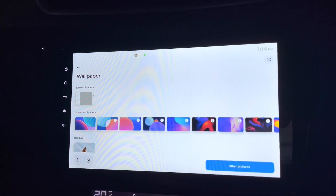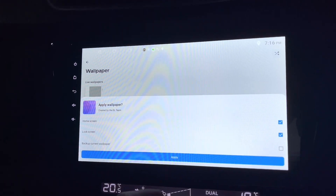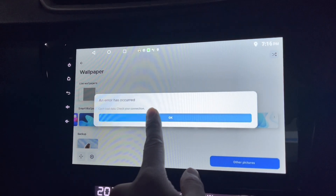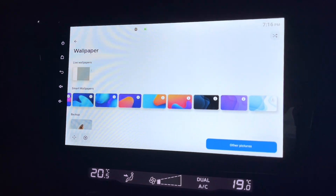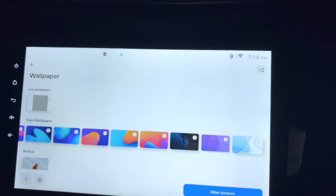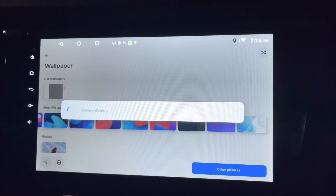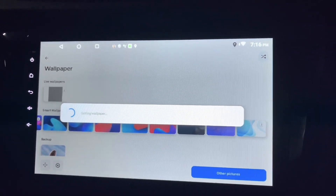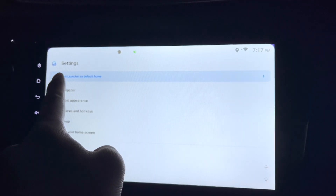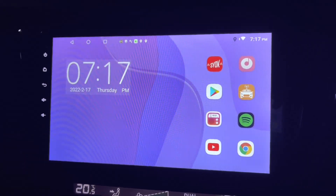Next is the wallpaper section — they already have quite a few wallpapers you can change by just clicking. I need an internet connection to download them. Now that I'm connected, I'll click on one and hit apply. It will start downloading and set it to the launcher just like that.